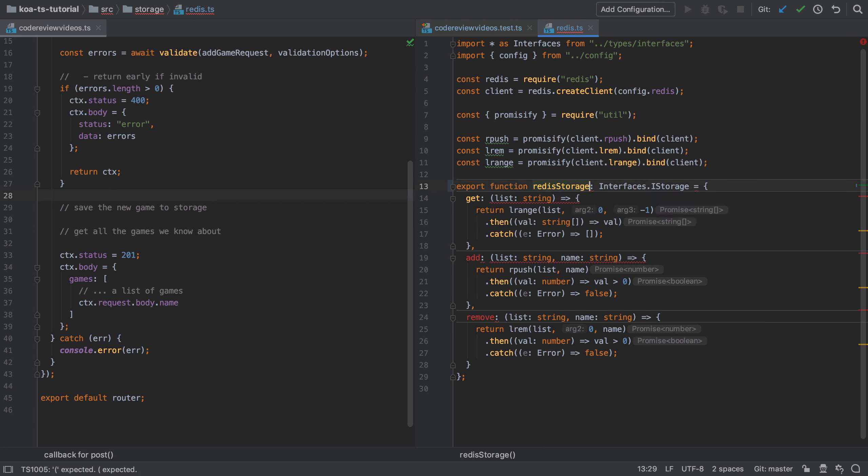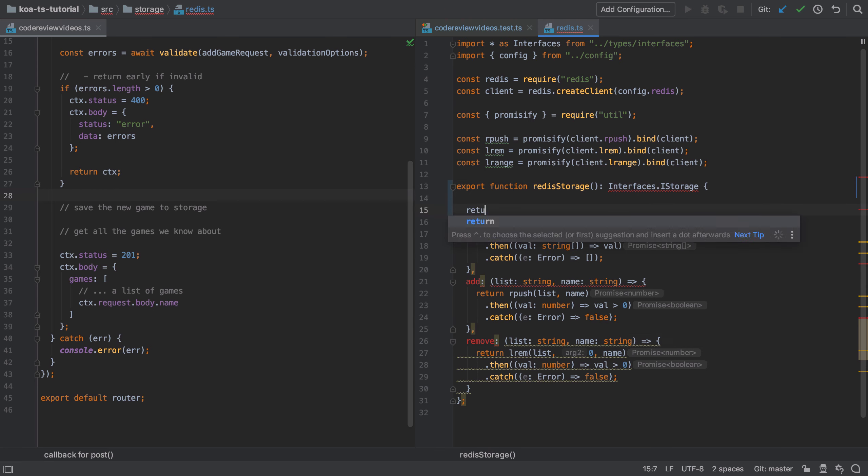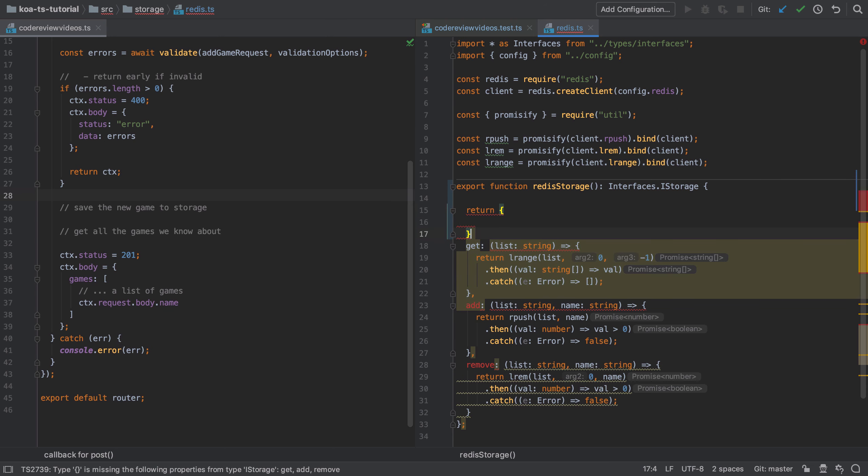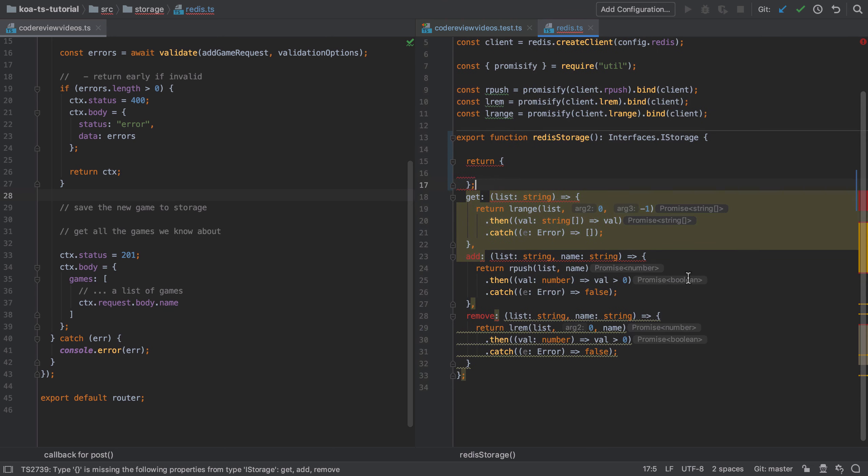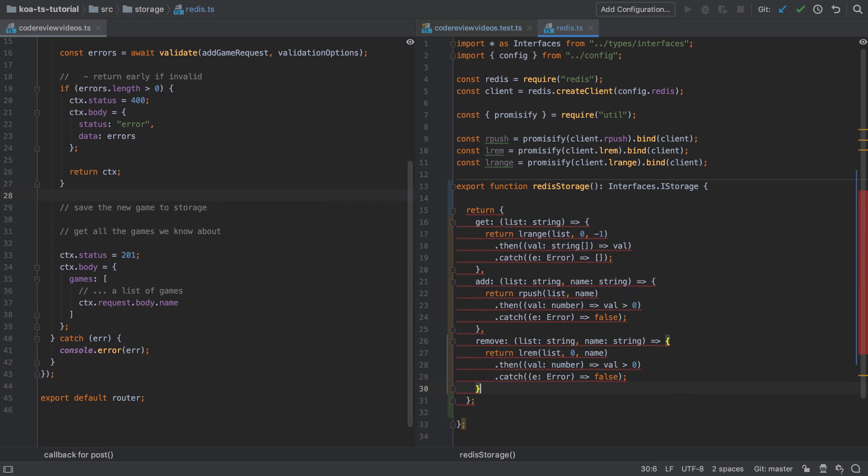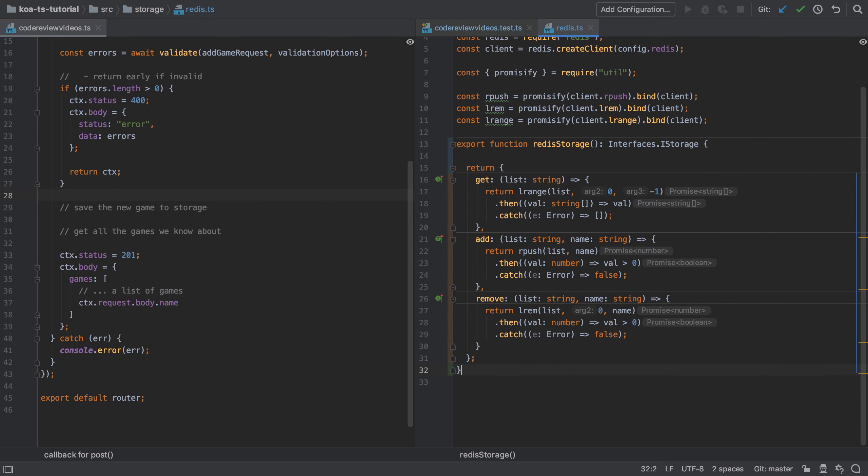I'm going to change the Redis storage implementation here. And rather than just export a constant, I'm going to export this as a function. And this tells me as a consumer of my own software that I need to invoke this to get access to the stuff that's inside it. And this may also have some implications internally that I don't really need to be aware of from an external perspective.